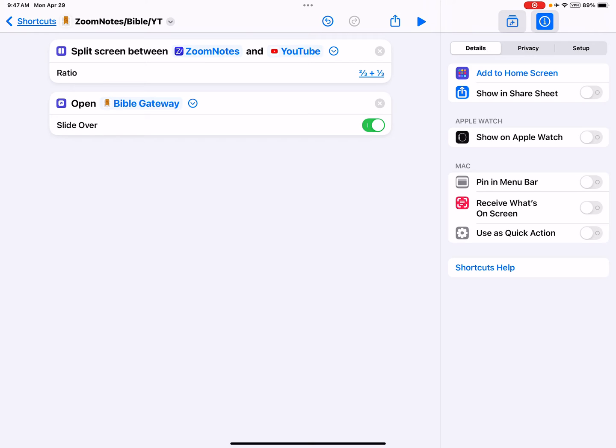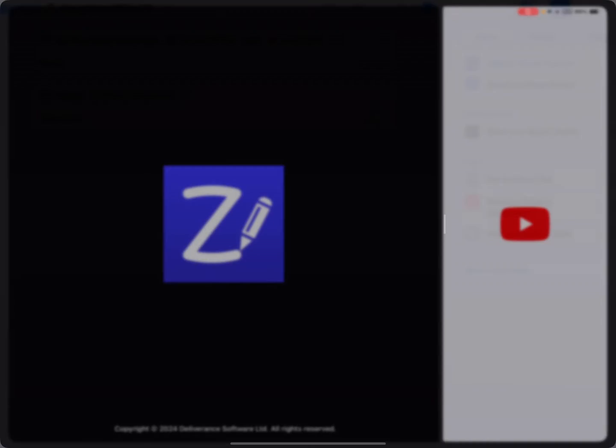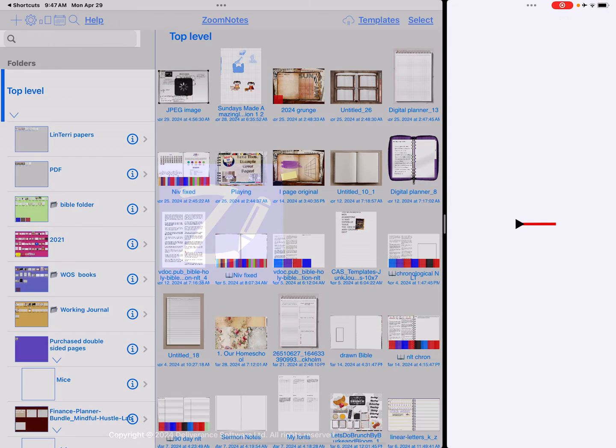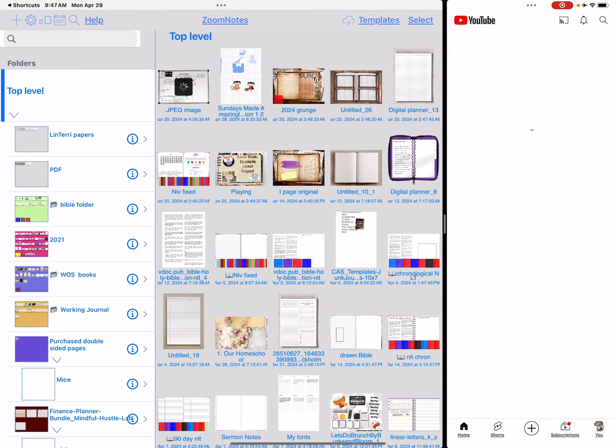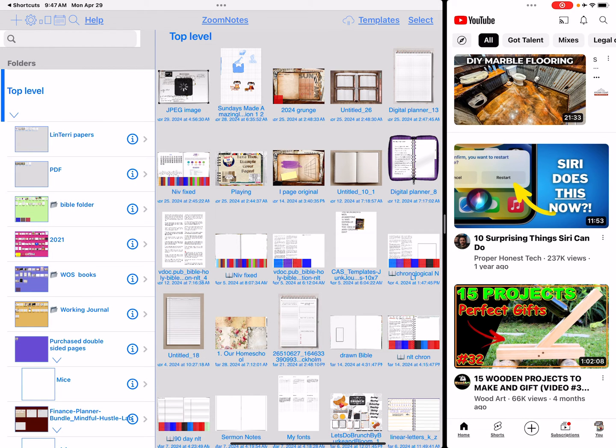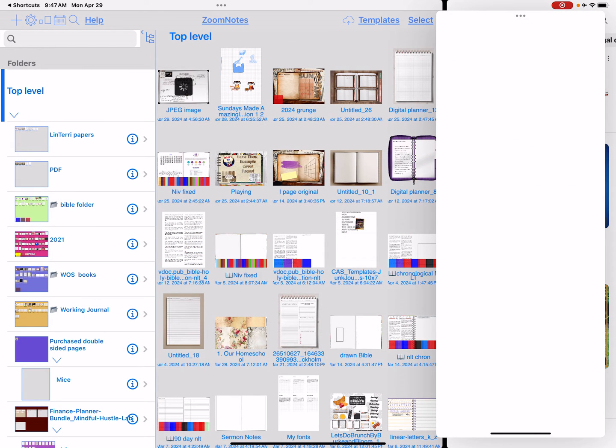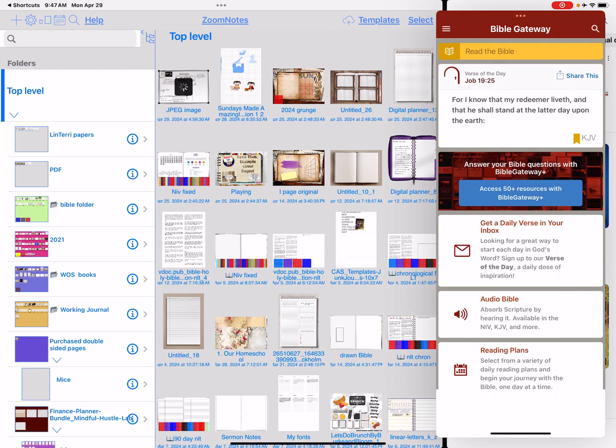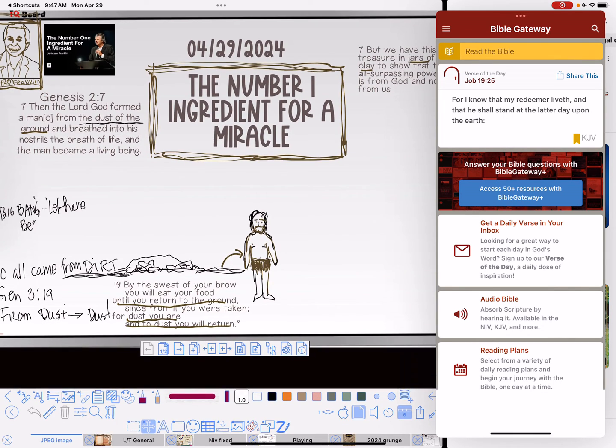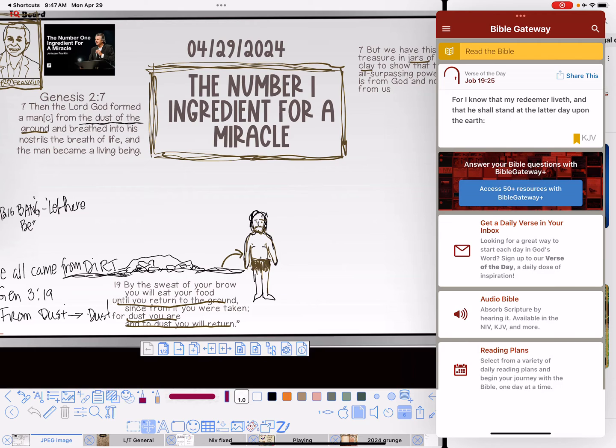Now if I go out and do it again, I can just click it and run it from here. It opens up ZoomNotes, it opens up YouTube, and it opens up the slider with the Bible Gateway, which is the Bible. Now it's going to open the last open document, which is the sermon notes that I was taking.